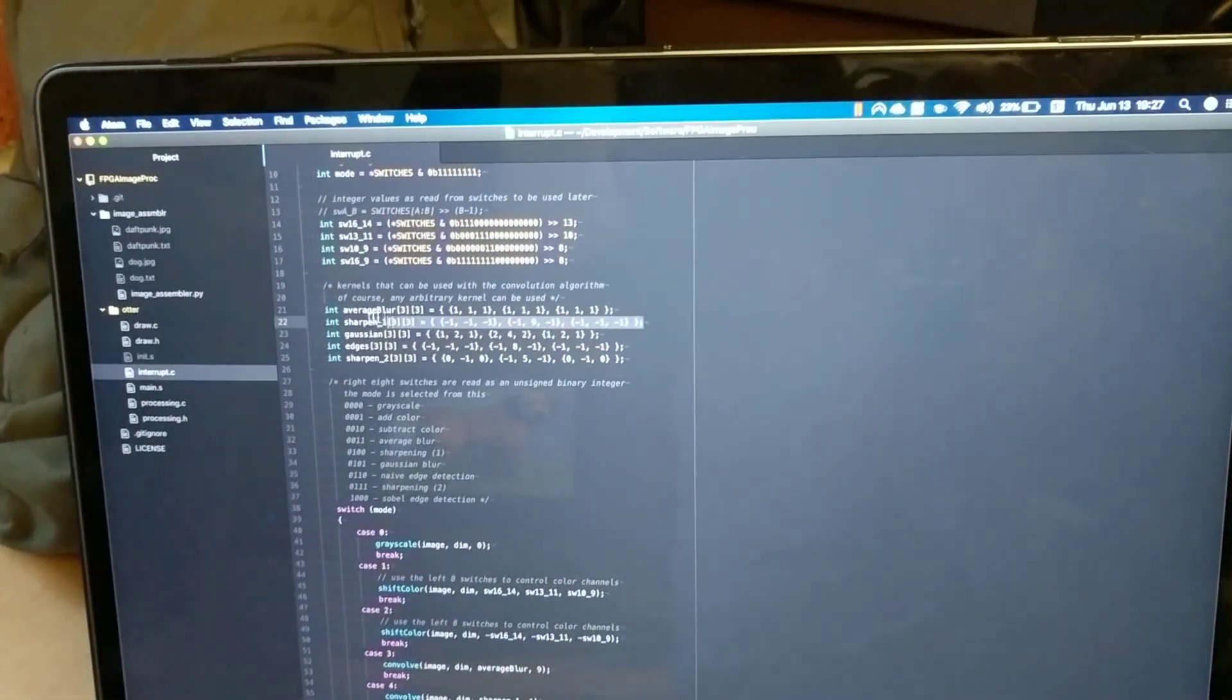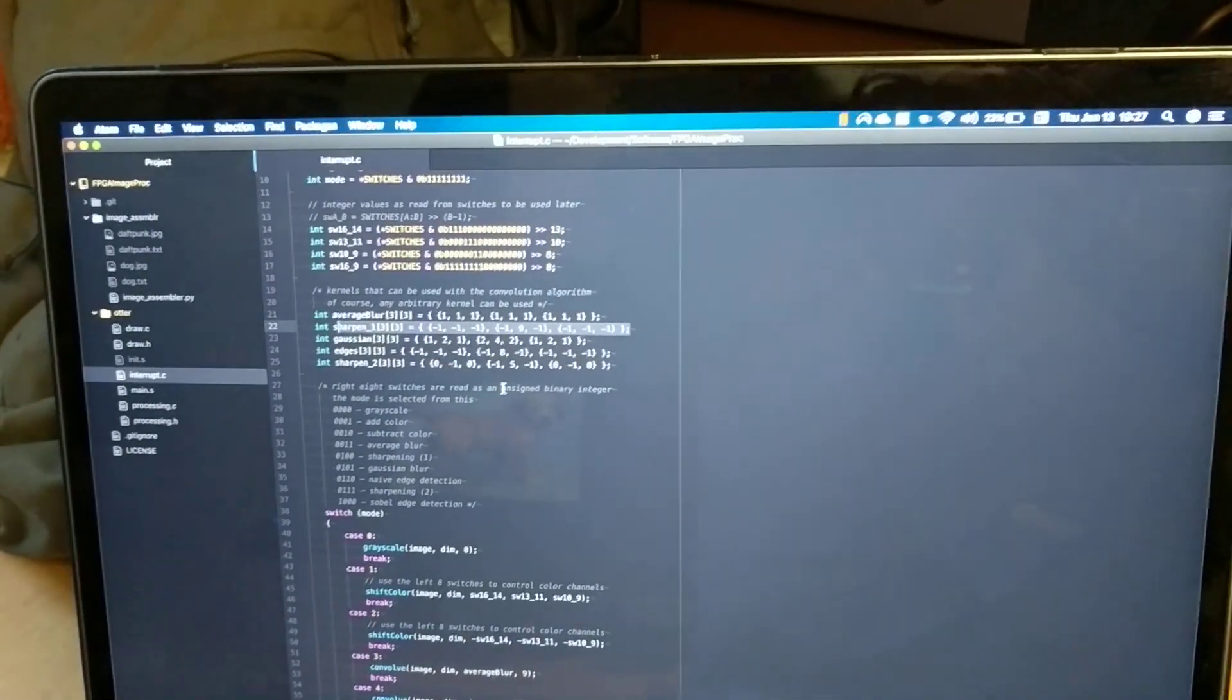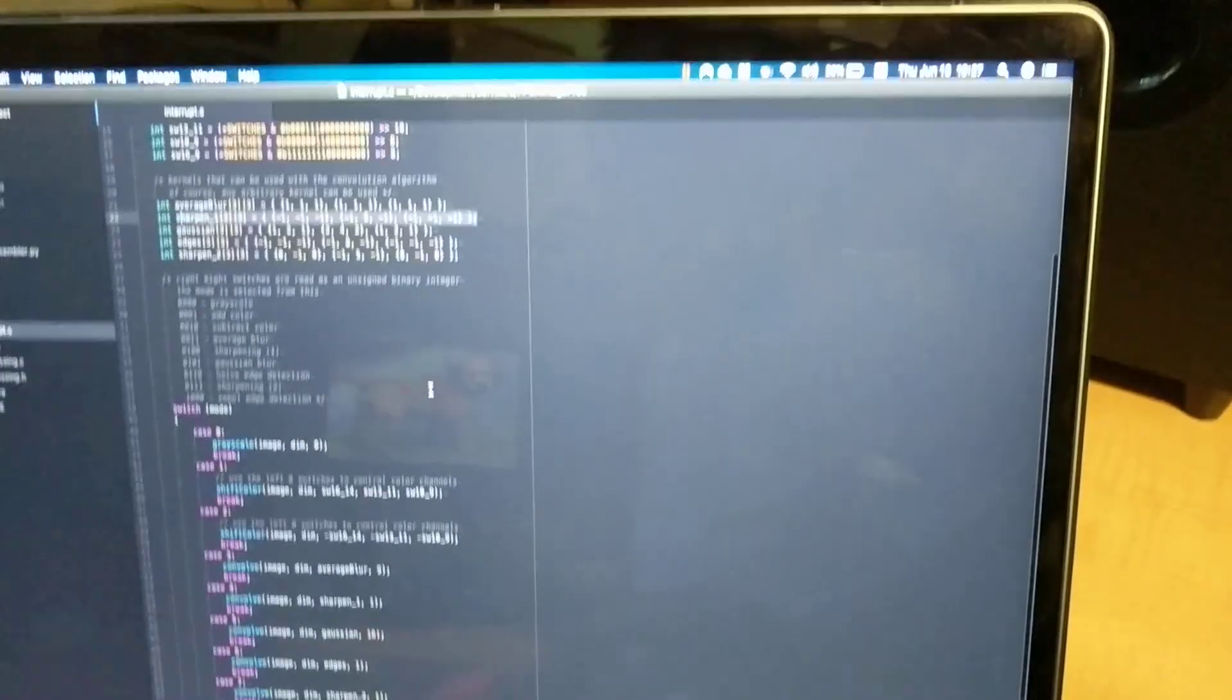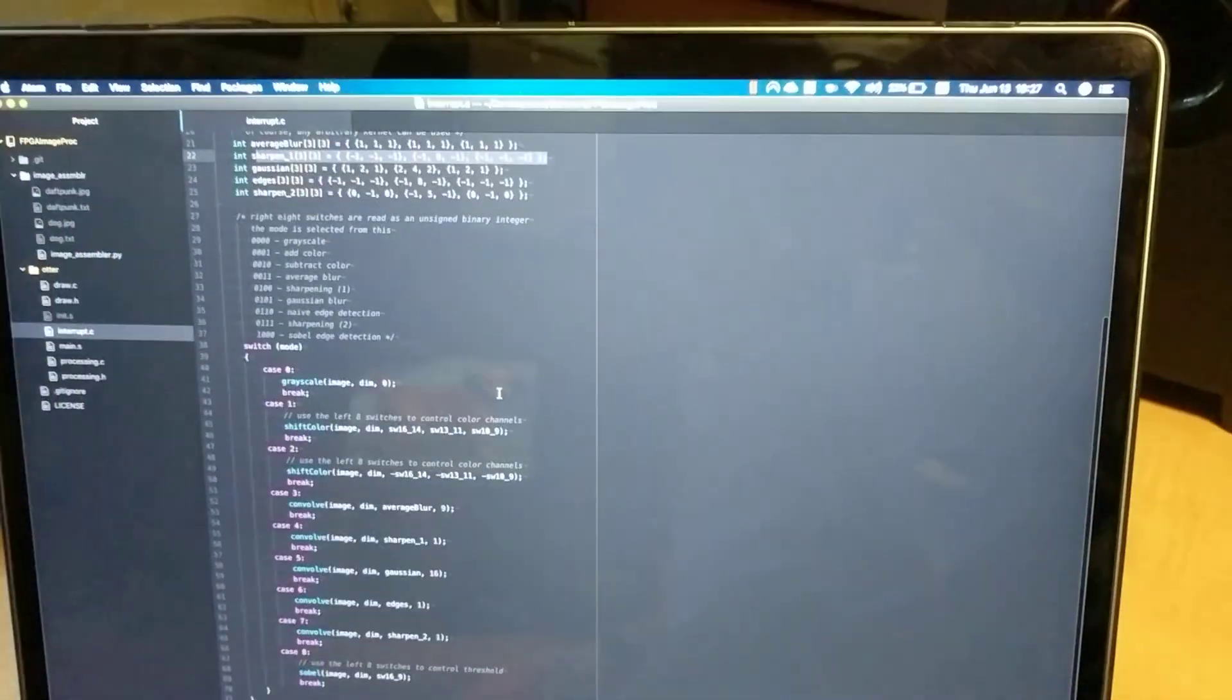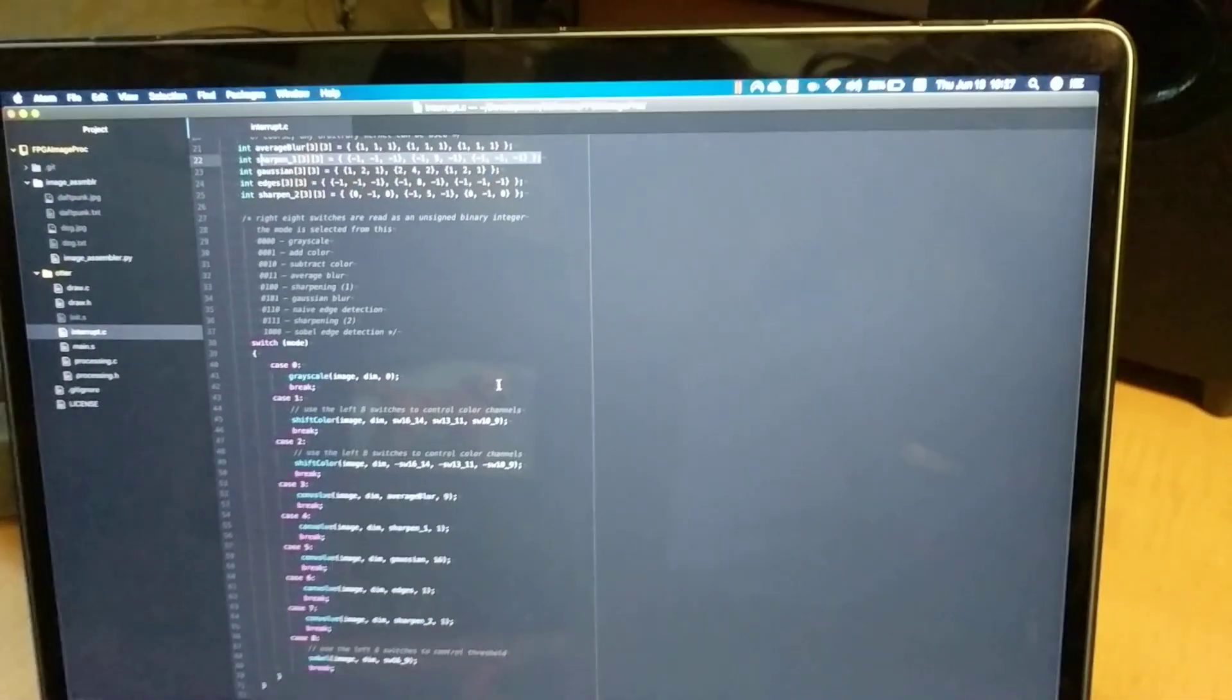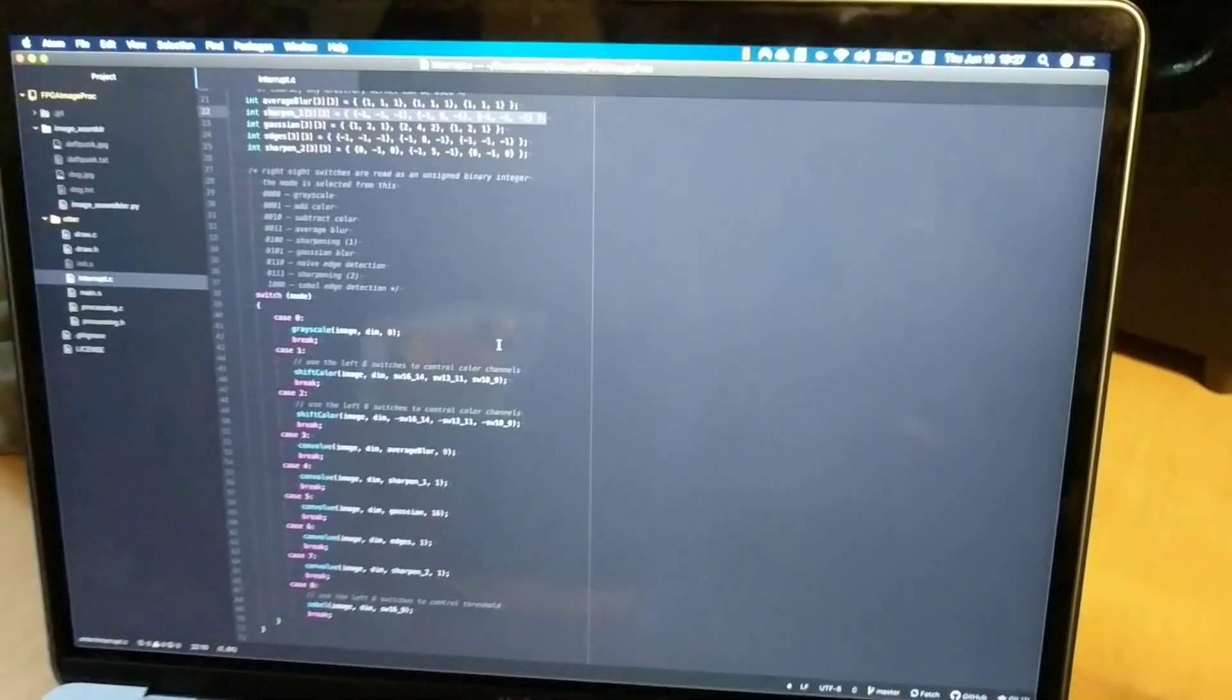Kernel for sharpening, Gaussian blur, edge detection, and another sharpening kernel. They're just 2D lists and you pass them in and they'll do some cool stuff.